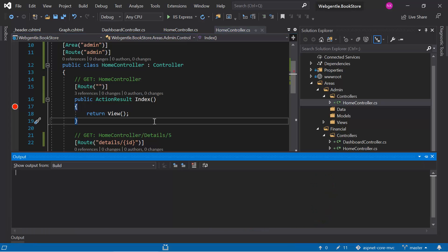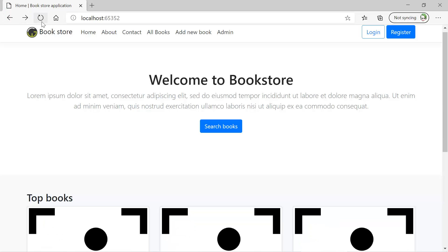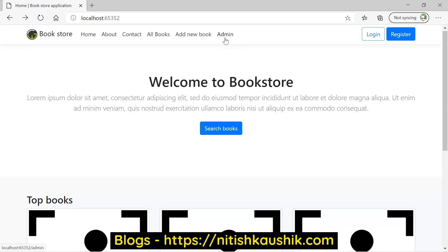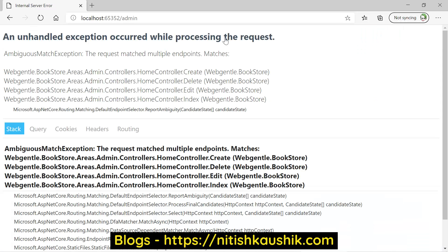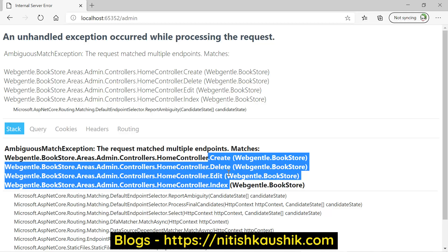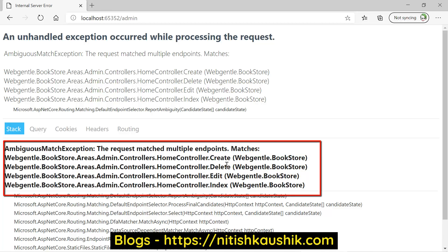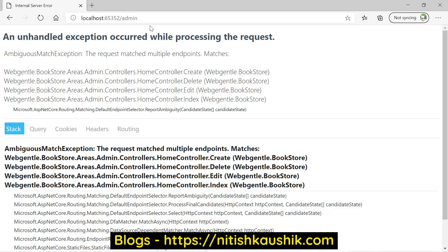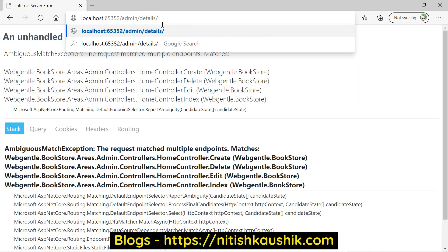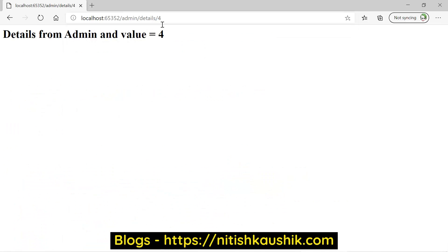Let's build the solution. Go back to the browser and refresh this page. Click on the admin link, and this time you will see that we only have the admin route. We are getting an error message because we have not defined the routing for the other action methods in this area. Once we define routing for those action methods, the error will be resolved automatically. Let's test the second route — writing details followed by some value — and that route is also working fine.